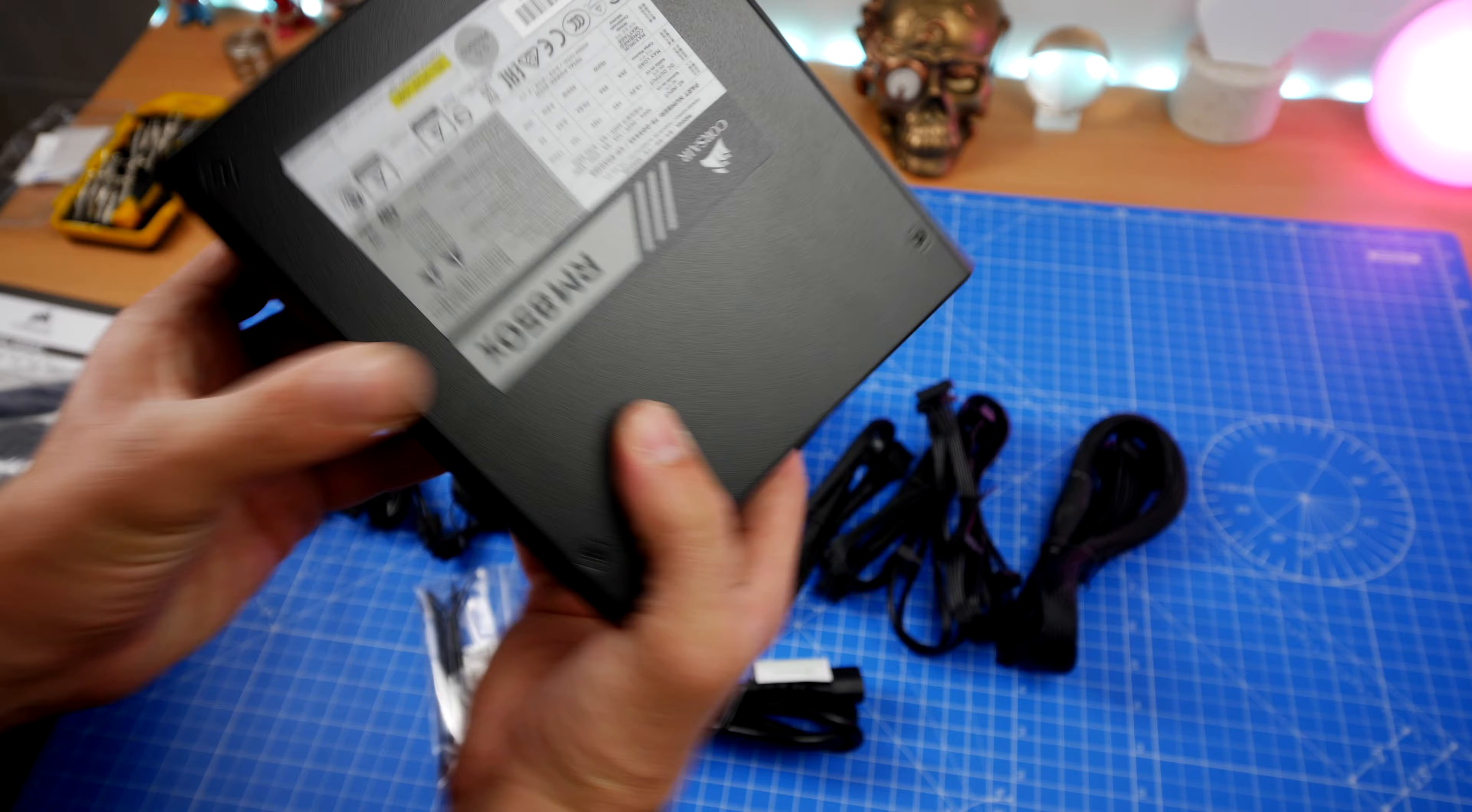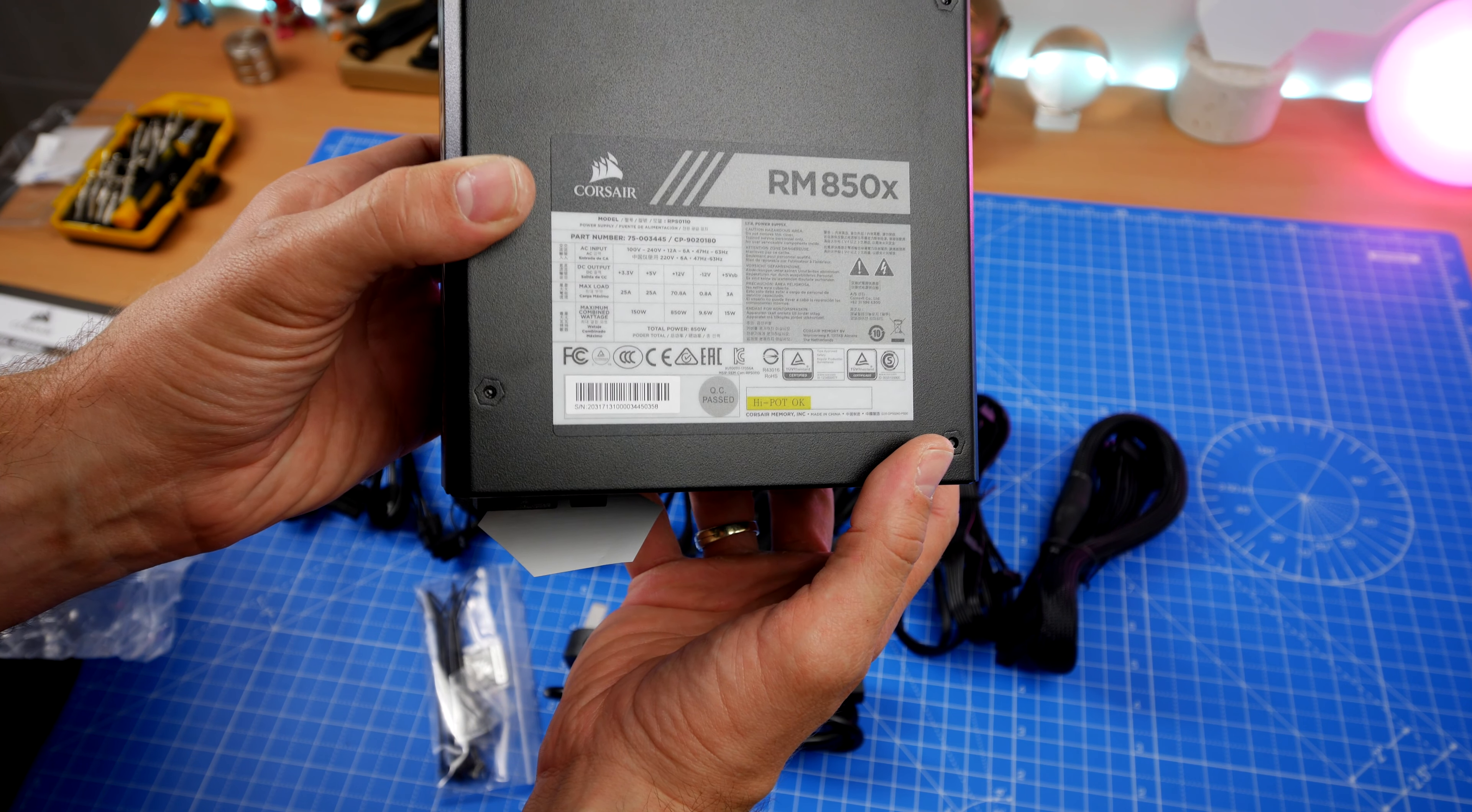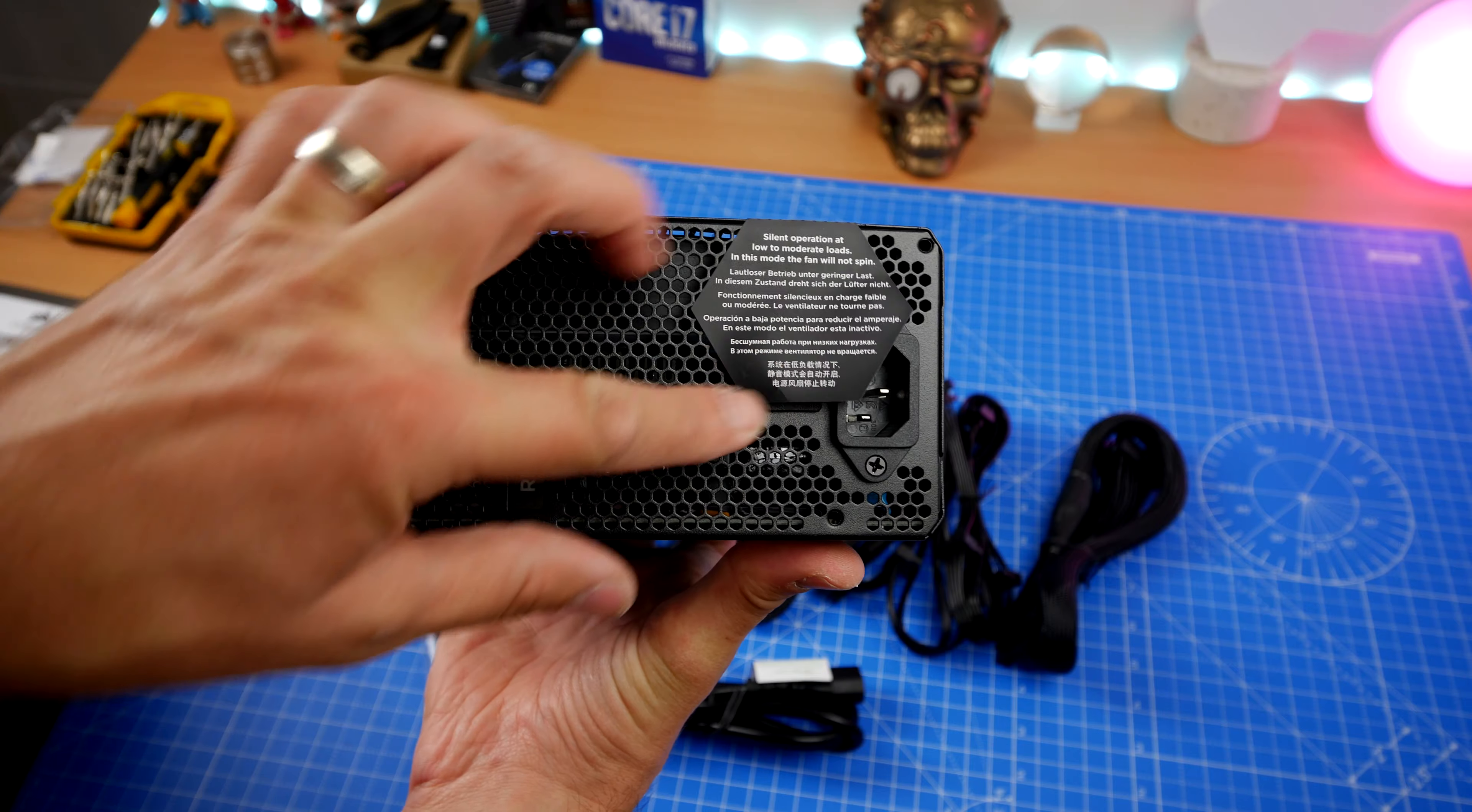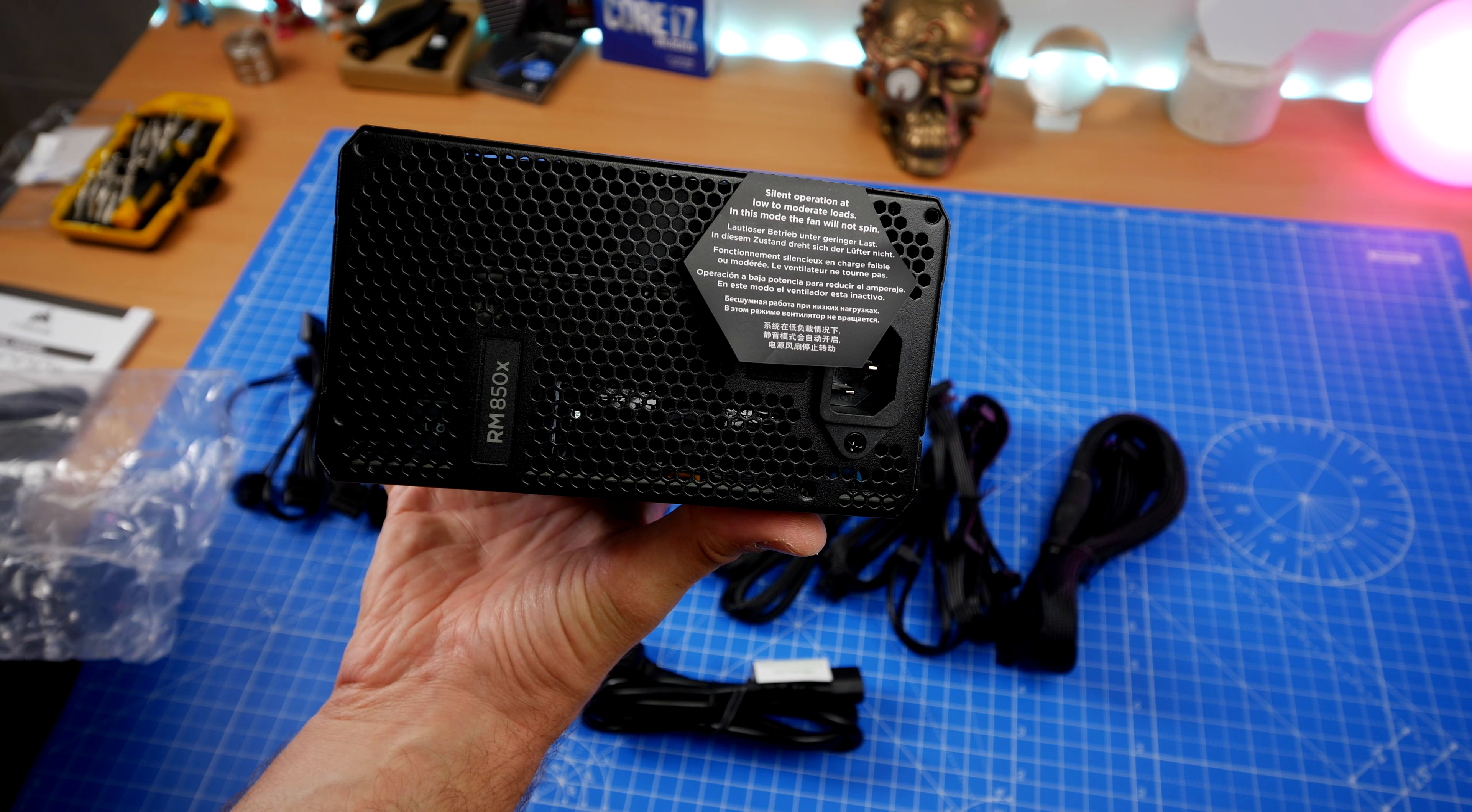It is a fantastic power supply unit though. Corsair's power supplies are very solid and I've been using them for years. There's a little note on the box that says silent operation at moderate loads and the fans will not spin. This is designed to be a quiet power supply unit that when it's not under heavy load won't spin that fan.